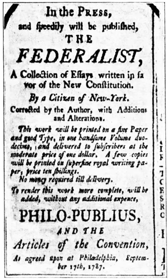In addition to key events during the Constitutional Convention and afterward while the Constitution was before the states for their ratification, this timeline includes important events that occurred during the run-up to the Convention and during the nation's transition from government under the Articles of Confederation to government under the Constitution, and concludes with the unique ratification vote of Vermont, which at the time was a sovereign state outside the Union. The time span covered is five years, nine months, from March 25, 1785, to January 10, 1791.